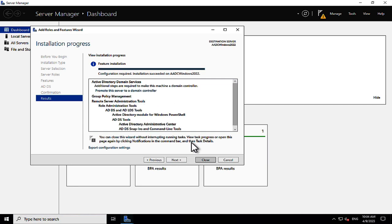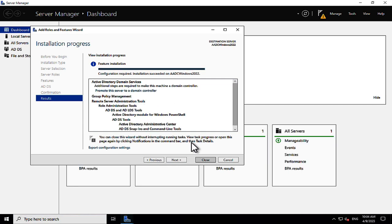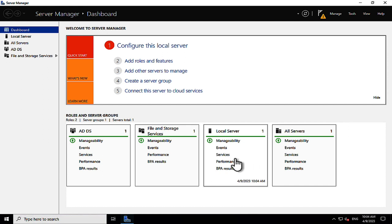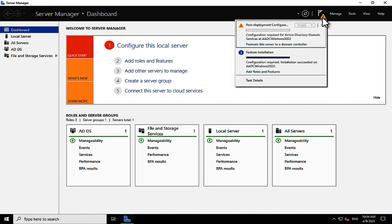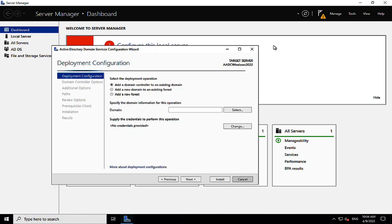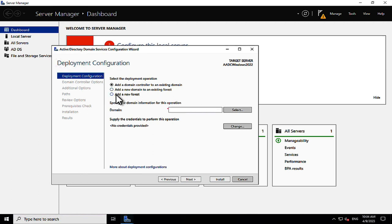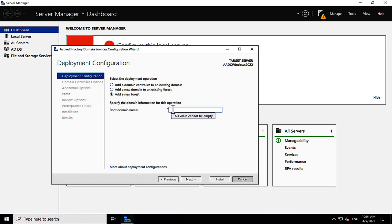The installation completes successfully. We close the window and see a yellow flag indicating further deployment actions. We need to promote this server to be a domain controller. We're adding a brand new forest, and I'm putting in my root domain name. My Azure AD domain name is peterrising.m365.com, so I'll add that here.